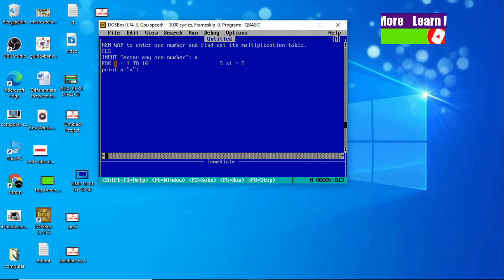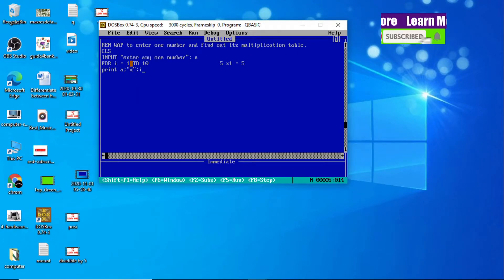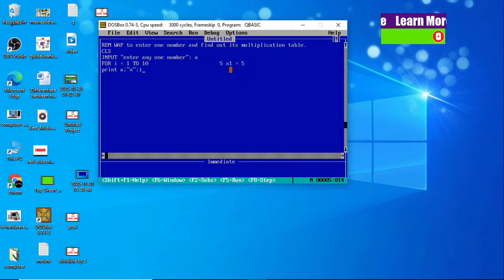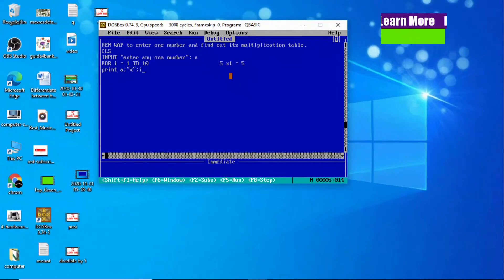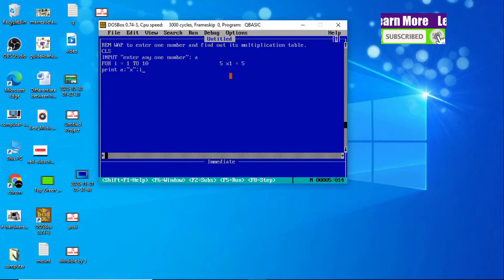Then after the multiplication sign, we use I — the value of I is 1 at first. Now here it is 1, but in the second term the value of I increases by 1, it will become 2: five into two. In the same way, next term: five into three, five into four, up to five into ten.